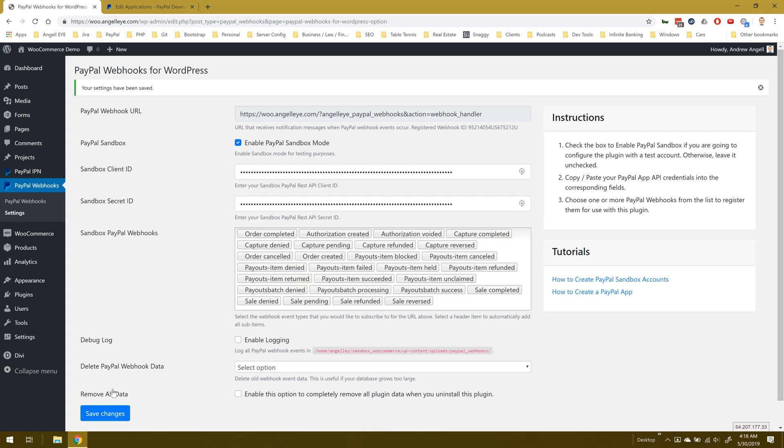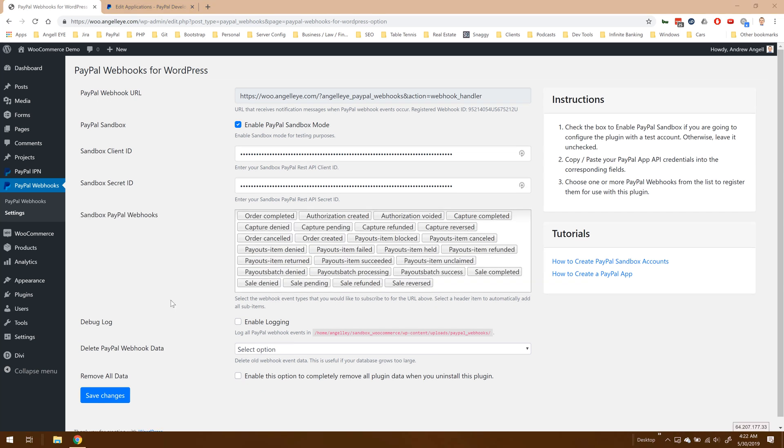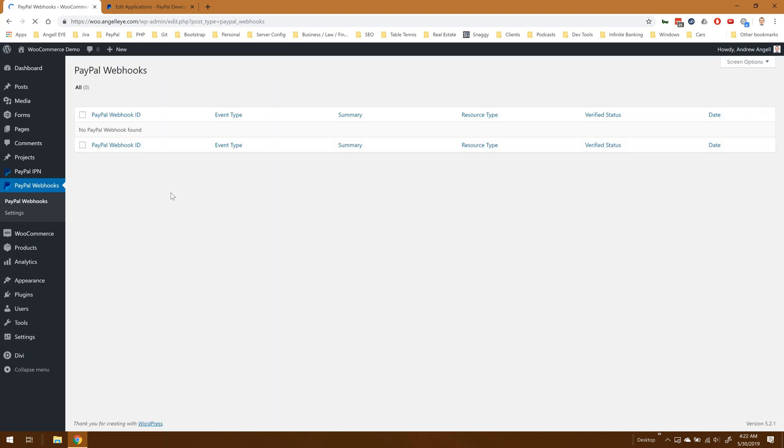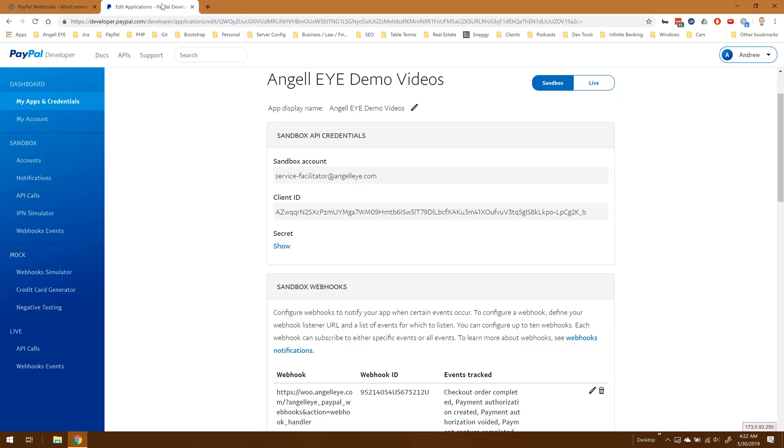Now with this registered, each time a webhook is triggered for any one of these webhook events, it's going to send that data to this URL and the webhooks data will be available in the front end of the plugin. Right now of course we don't have any webhooks available in here to look at, so let's simulate one.